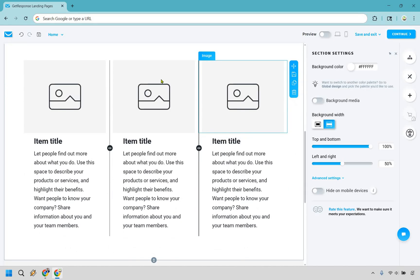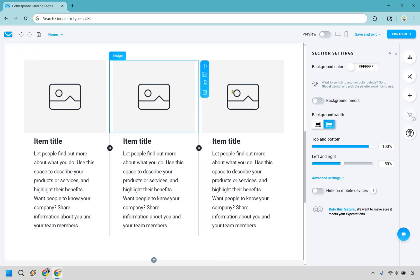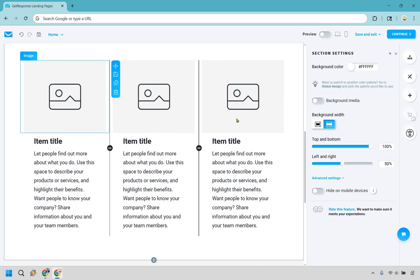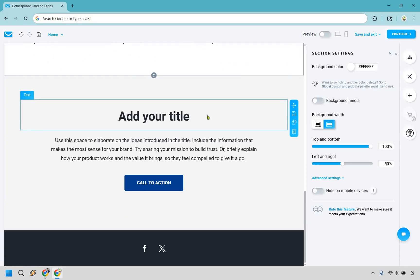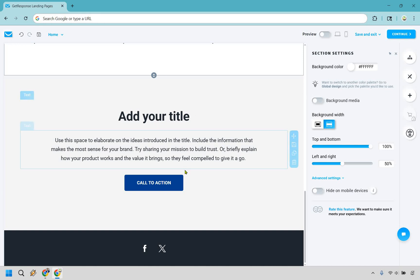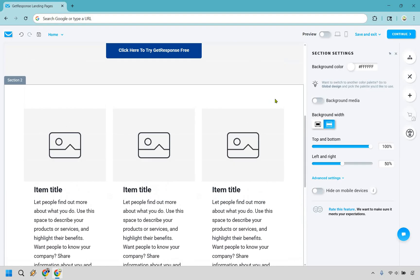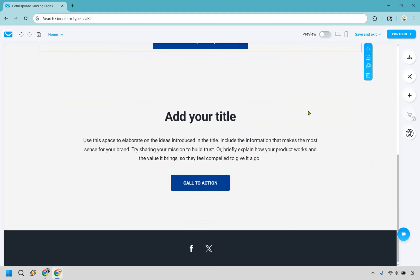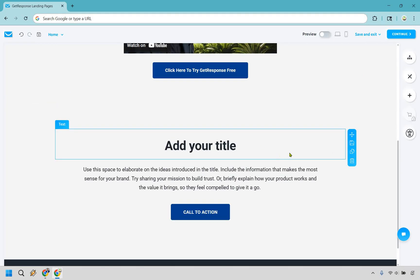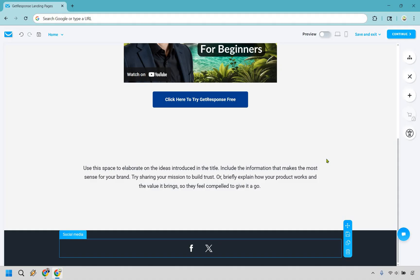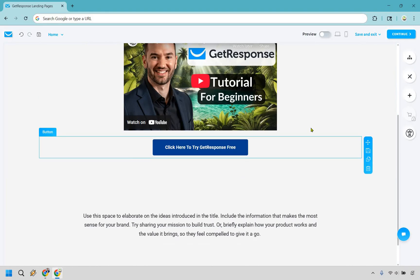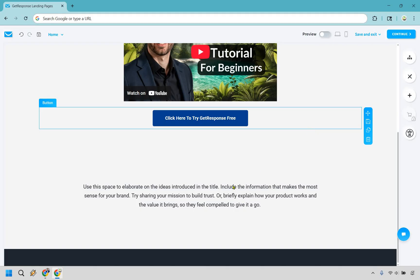The extra sections could be used for bonuses — like a PDF, an ebook, a video course, or benefits of using the software like GetResponse: automated emails, great deliverability, automation, and so on. You could add another call to action like 'Try GetResponse for free today.' But I am keen on simplicity, so I'm going to remove those sections. The main goal here is to get them to watch the video and click the button — we don't want them going to our socials, because that takes us away from our main goal.